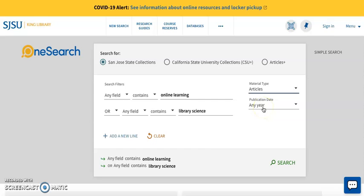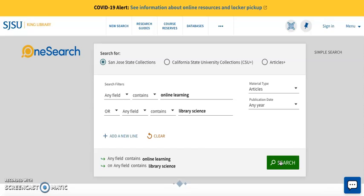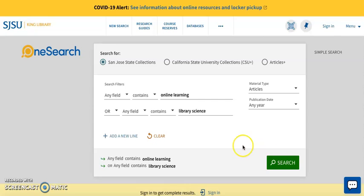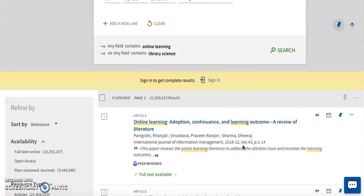Once you are satisfied with all of the values entered in the advanced search, click the green search bar. For my example, I was able to retrieve 21 million results. Thank you for watching.